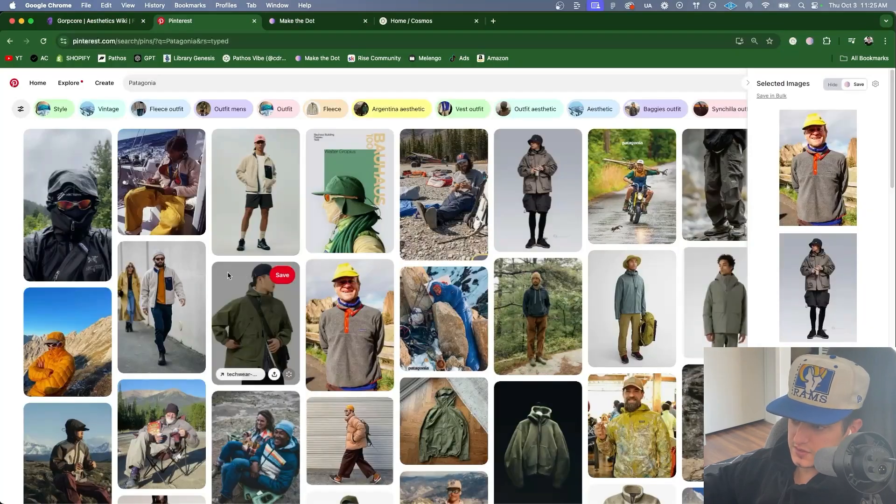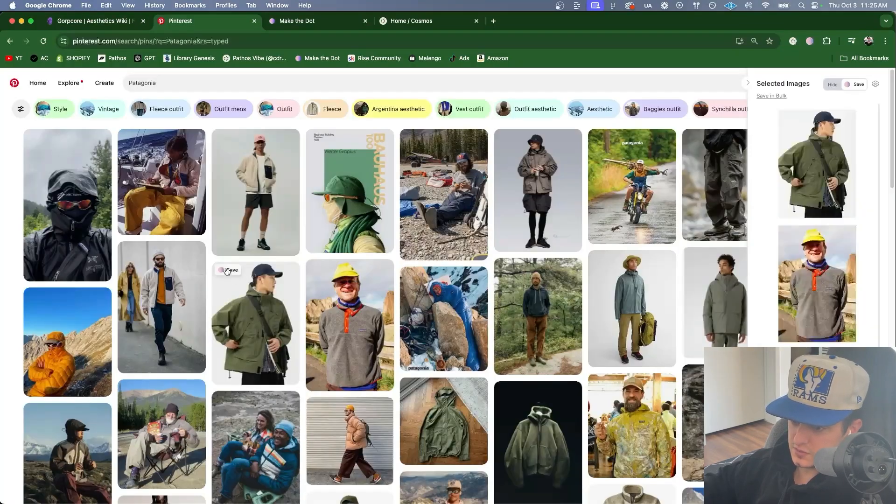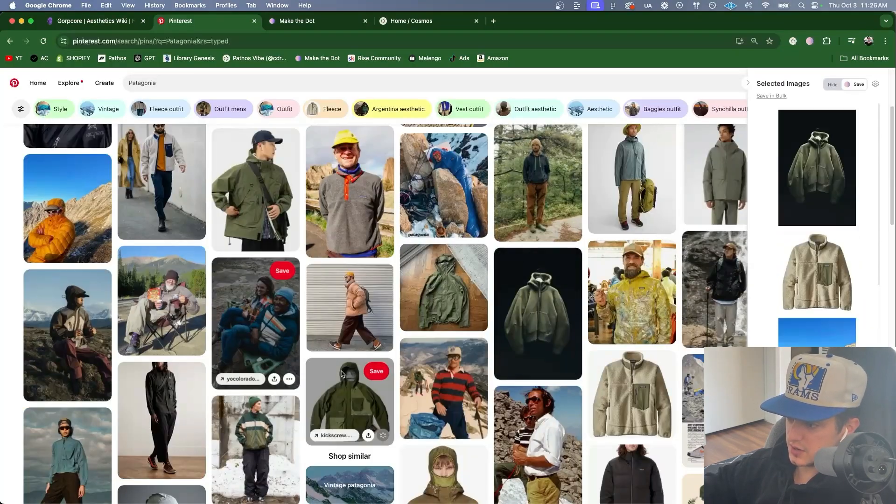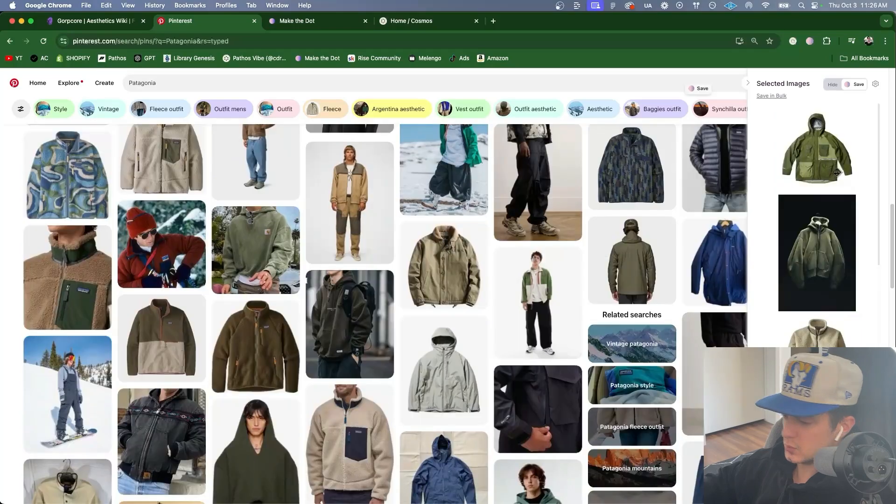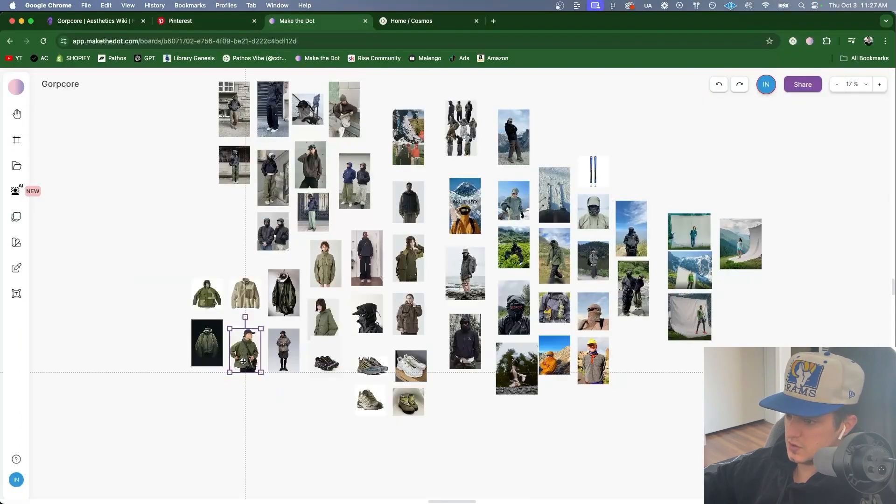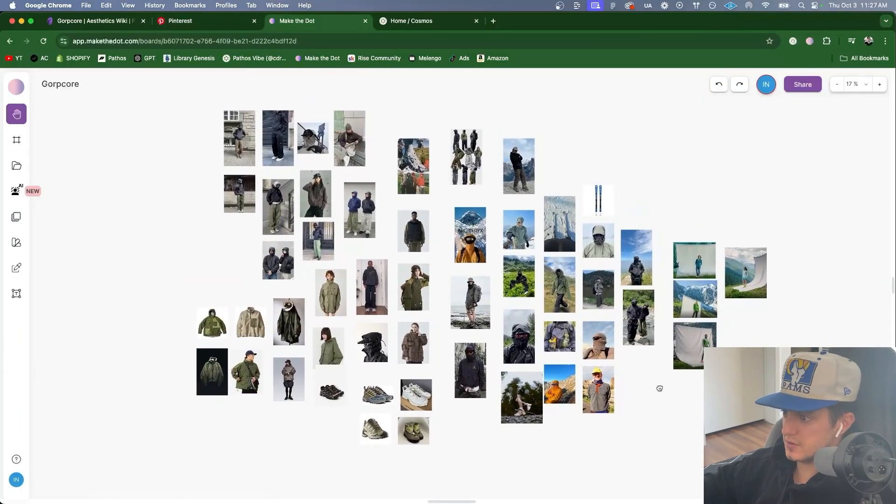Back to the aesthetics wiki. Patagonia. I like this one. More flat light photography which I don't have enough of in the board. We'll add these to the Gorpcore board. I'll rearrange these. Okay. Everything's starting to look pretty good.